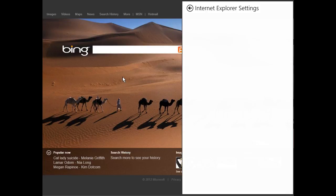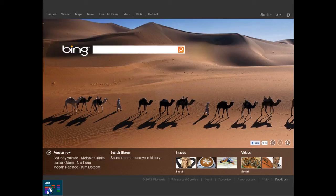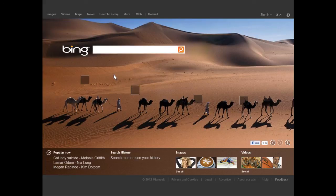For those getting accustomed to Metro-style applications, we can navigate back to the Start screen by going to the lower left. Alternatively, we can go to the upper left corner and mouse down to bring out a tray showing our currently running applications. On my system I have the traditional desktop, the Music app, and the SkyDrive app all running. I hope this has been informative for you — thank you for viewing.